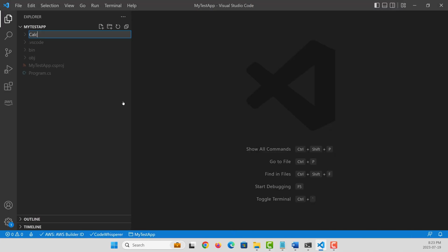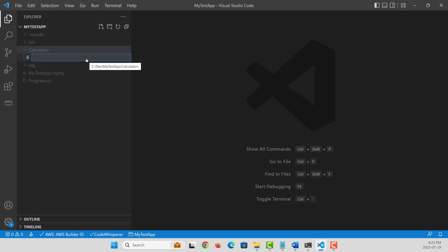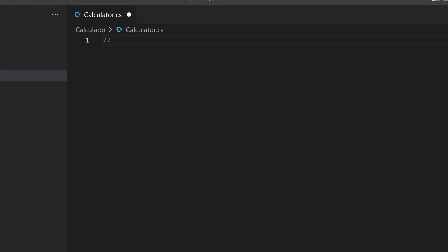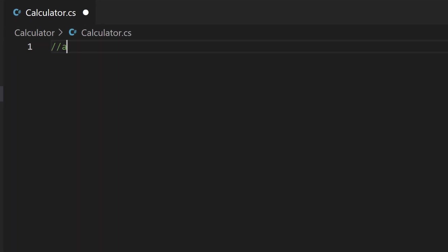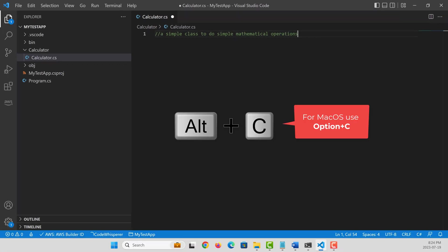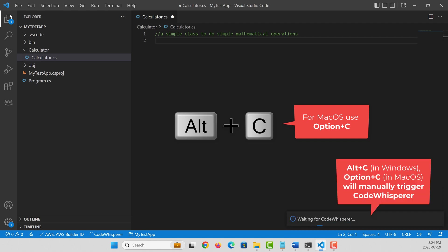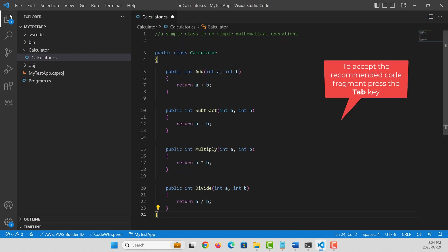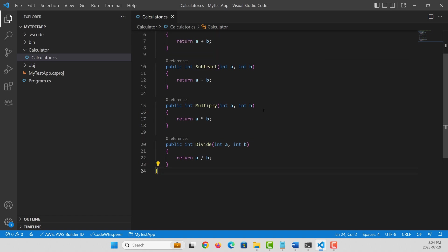To begin with, let's create a very simple calculator program. You need to provide the intent of your solution or the program as a comment. In my case, it's to create a very simple mathematical calculator and then press Alt C in Windows to get a recommended programming body. So it recommended this simple calculator, which is very sleek and nice.